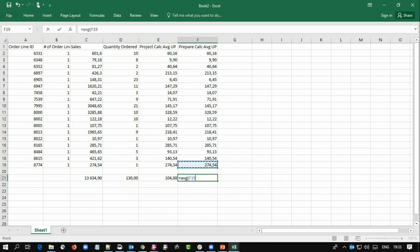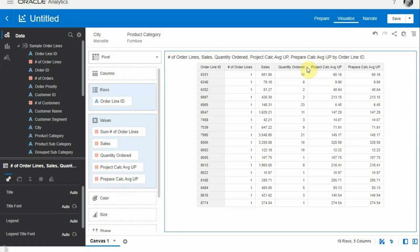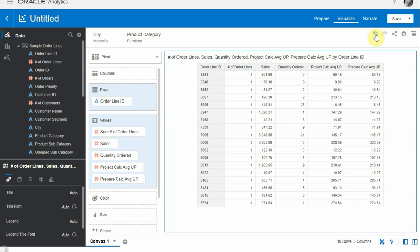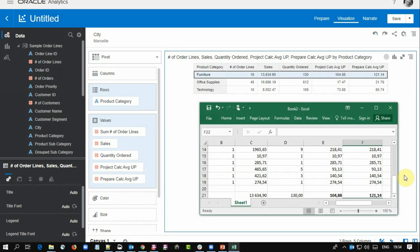On the last column, let me make an average of all the granular unit prices, and we're getting 121.14. Now if we go back to OAC, these are exactly the numbers we had for the aggregated product category value we were checking - 104.88 and 121.14.